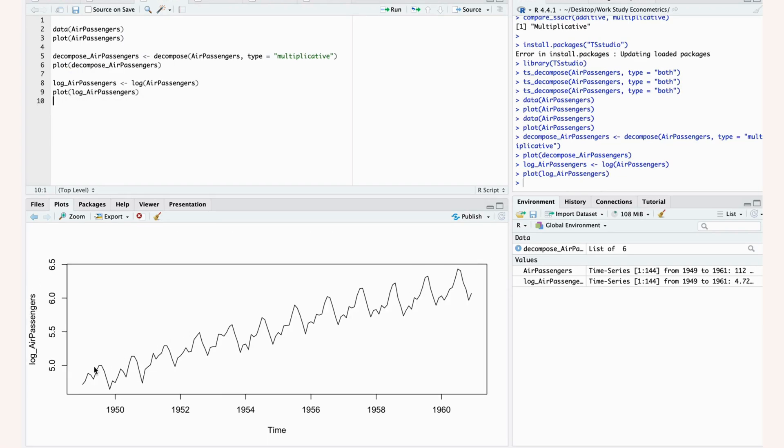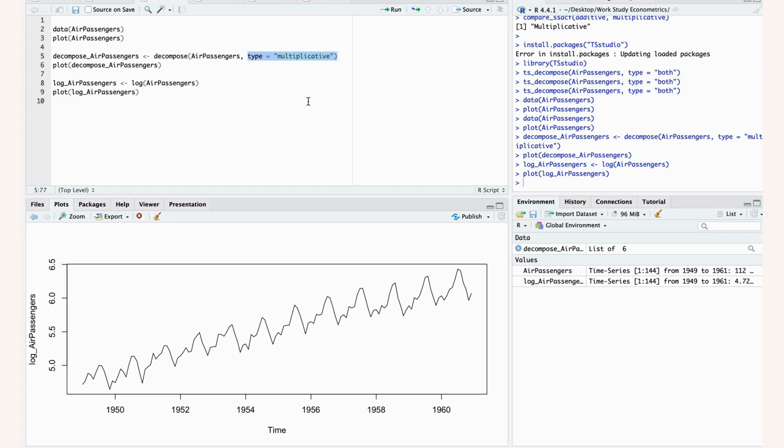Here we can see that our plot is no longer multiplicative, but it shows additive data because our seasonal variations are constant over time. And now if we plug in this log data into our decompose function, we don't have to specify that we're dealing with multiplicative data.